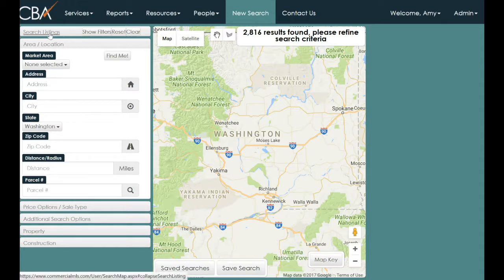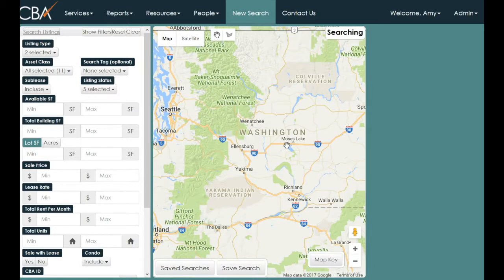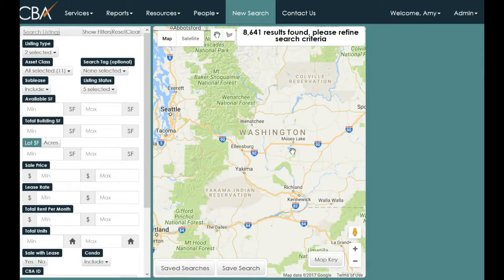To return to the default parameters, click Search Listings at the top left — it's the first gray bar. To begin your search, you can search using parameters first, or you can adjust the map in the center. The map acts as a physical area parameter, much like how you would use a polygon or a radius.